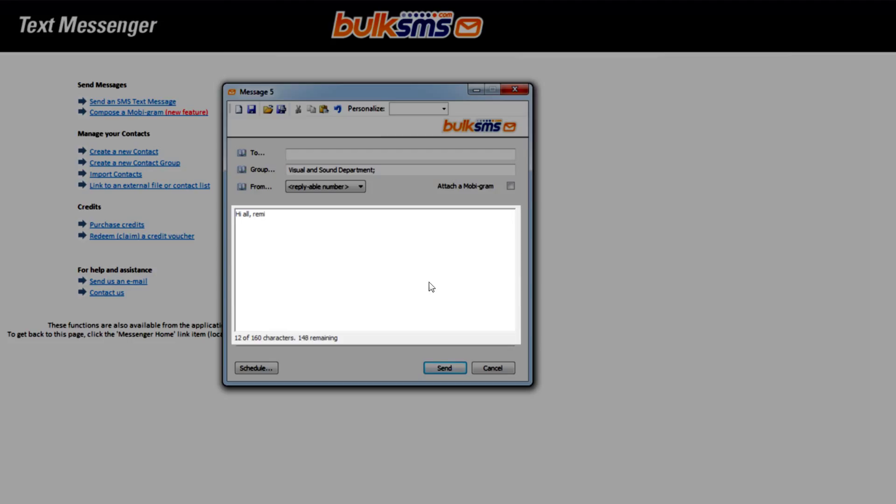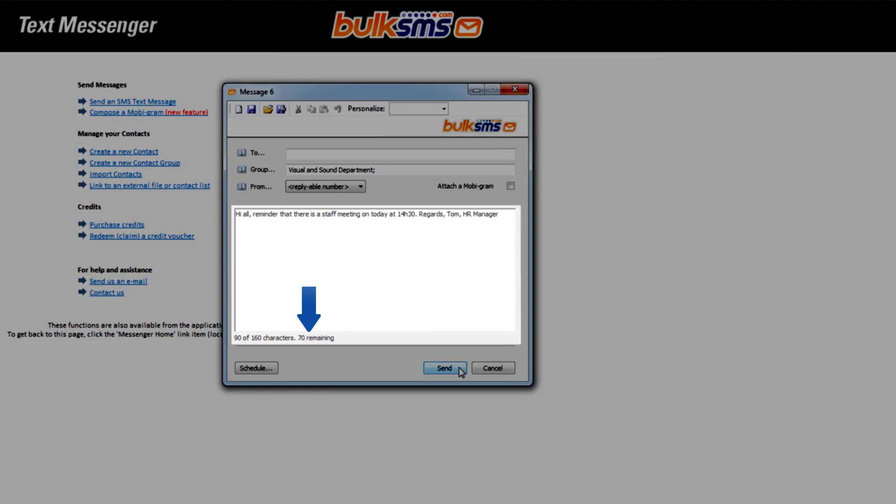Now type your message. As you type, you will see on the bottom left of your message screen the number of characters used and remaining. This will update as you type.